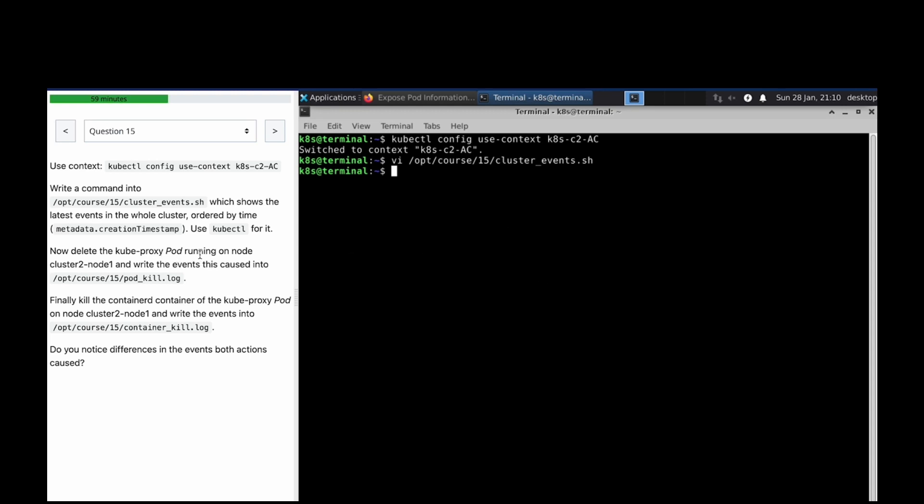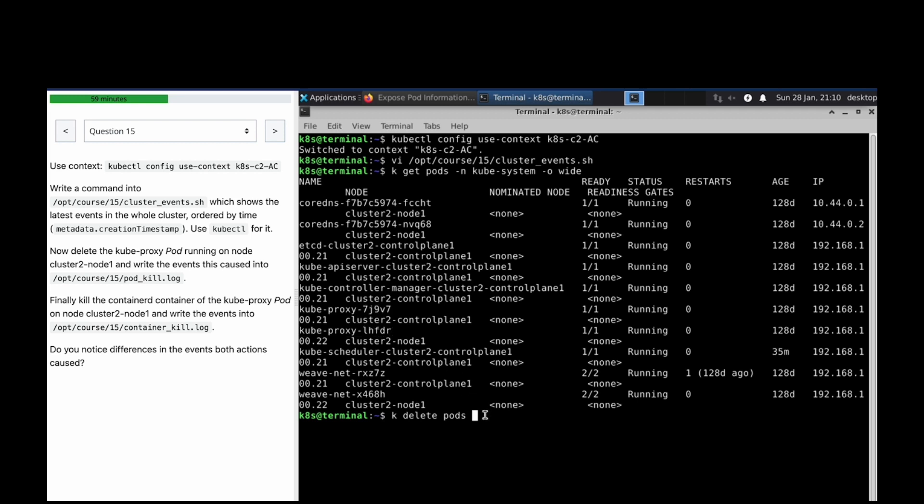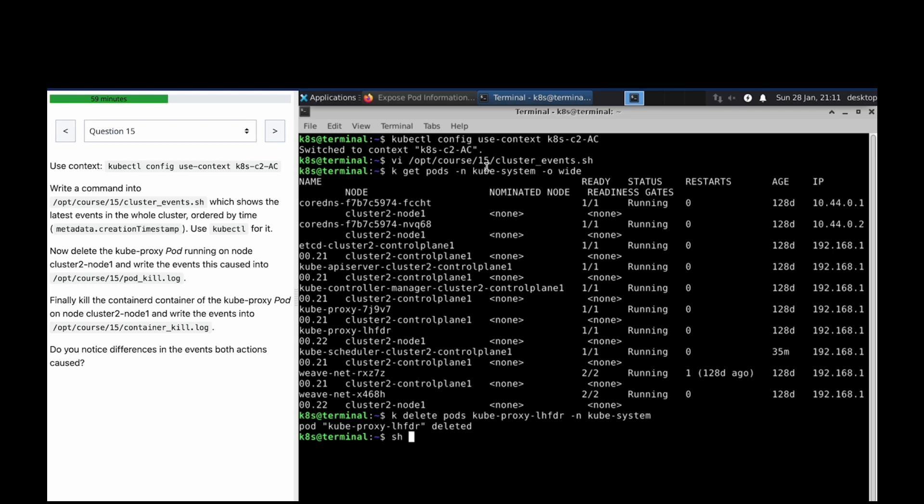Now delete the kubeproxy pod running on node cluster 2. kubectl get pods -n kube-system -o wide for kubeproxy. We have to delete the pod which is running on node cluster 2.1 and write the event. kubectl delete pod - this is the pod name - sorted by creation timestamp.